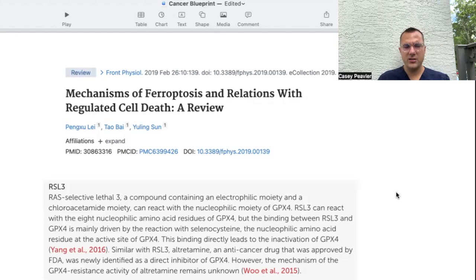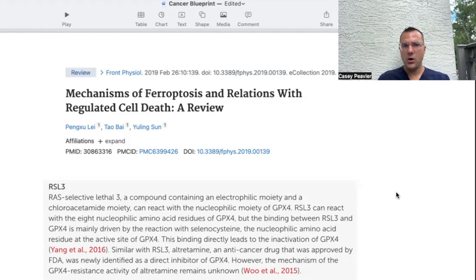It says that RSL3, also known as RAS Selective Lethal 3, can react with the eight amino acid residues of glutathione peroxidase 4, which ultimately ends up inactivating glutathione peroxidase 4. We know from prior videos that inactivating glutathione peroxidase 4, decreasing glutathione, and increasing iron availability can increase the likelihood of ferroptosis by excess reactive oxygen species which would not be quenched during that process.